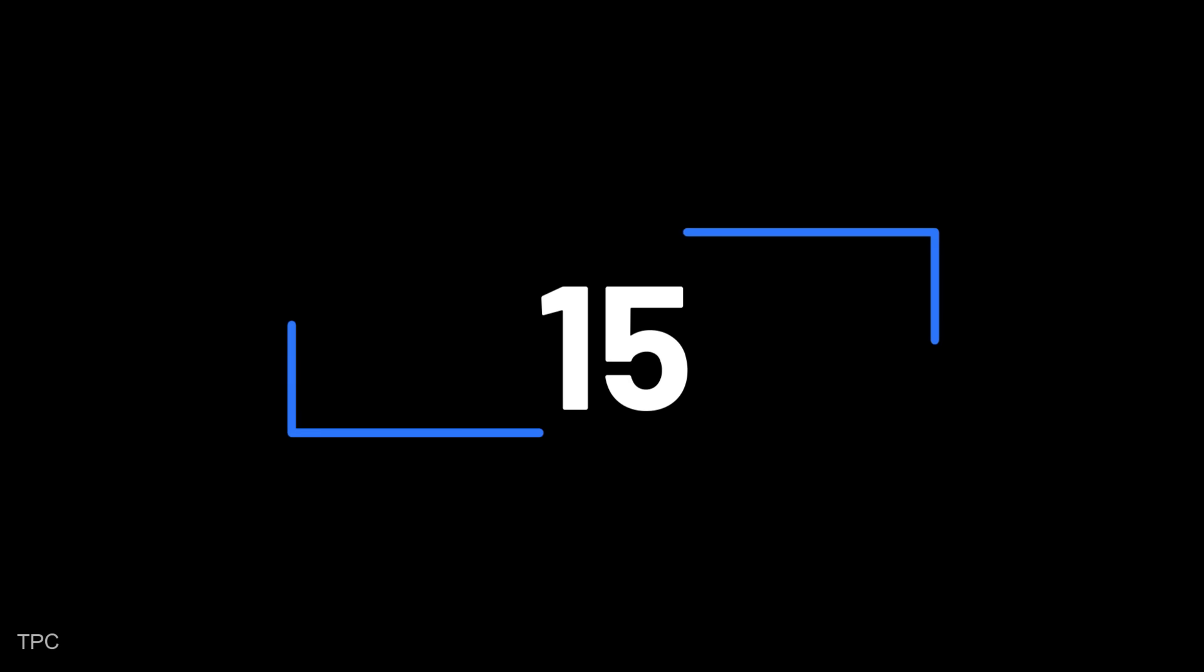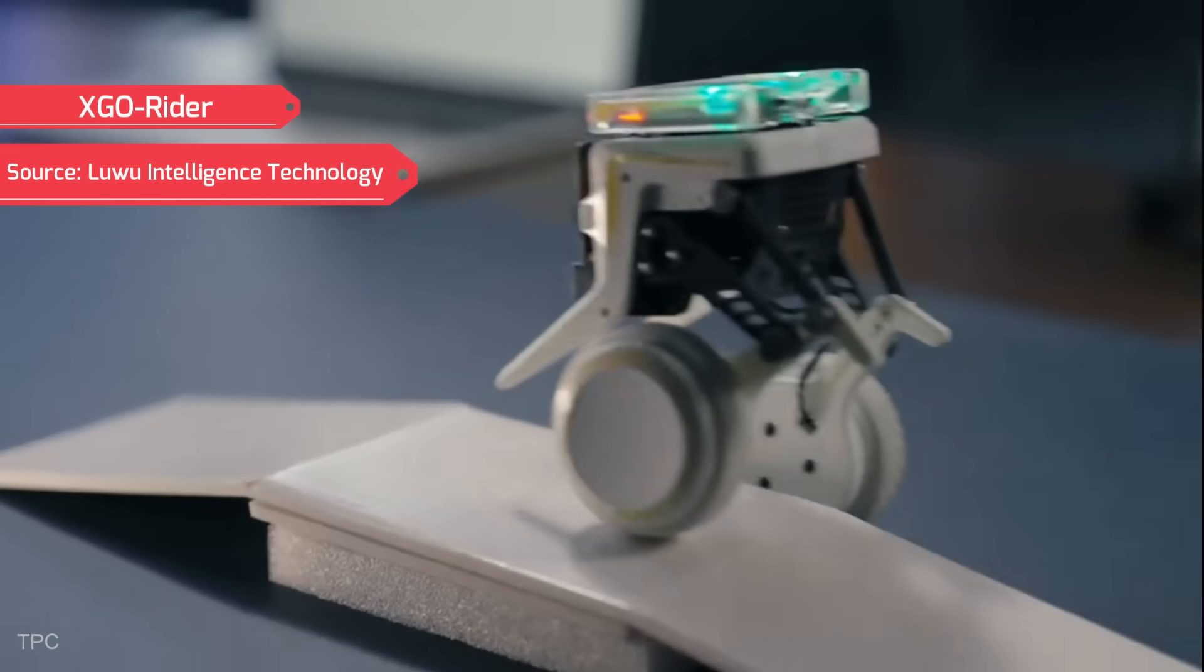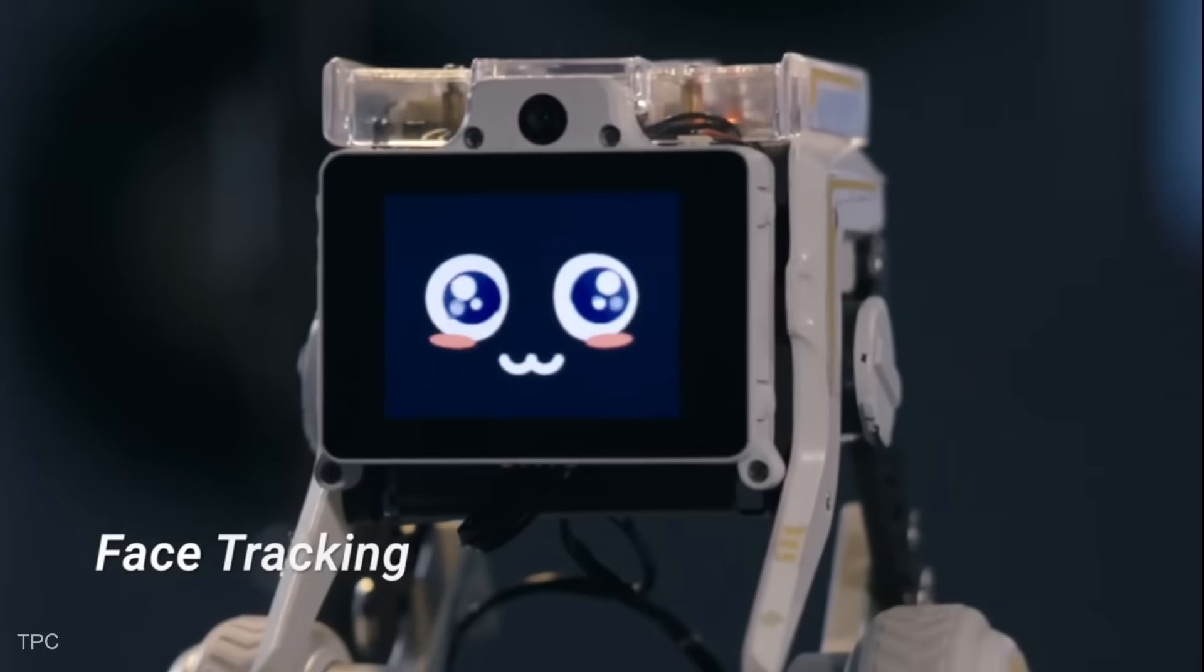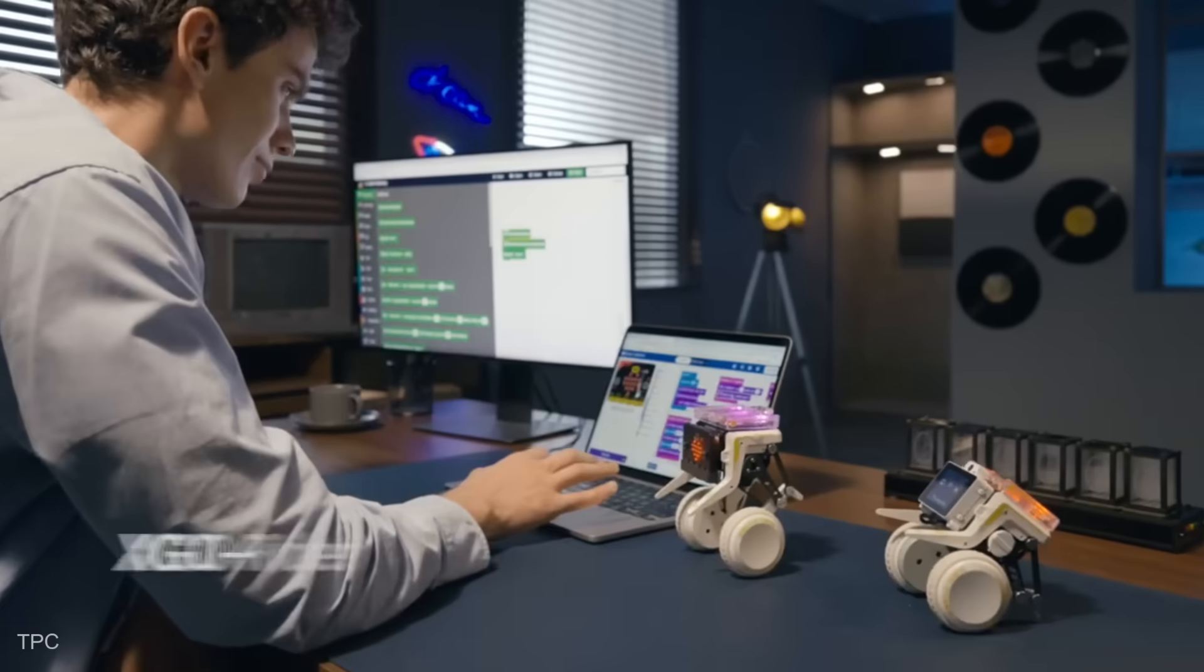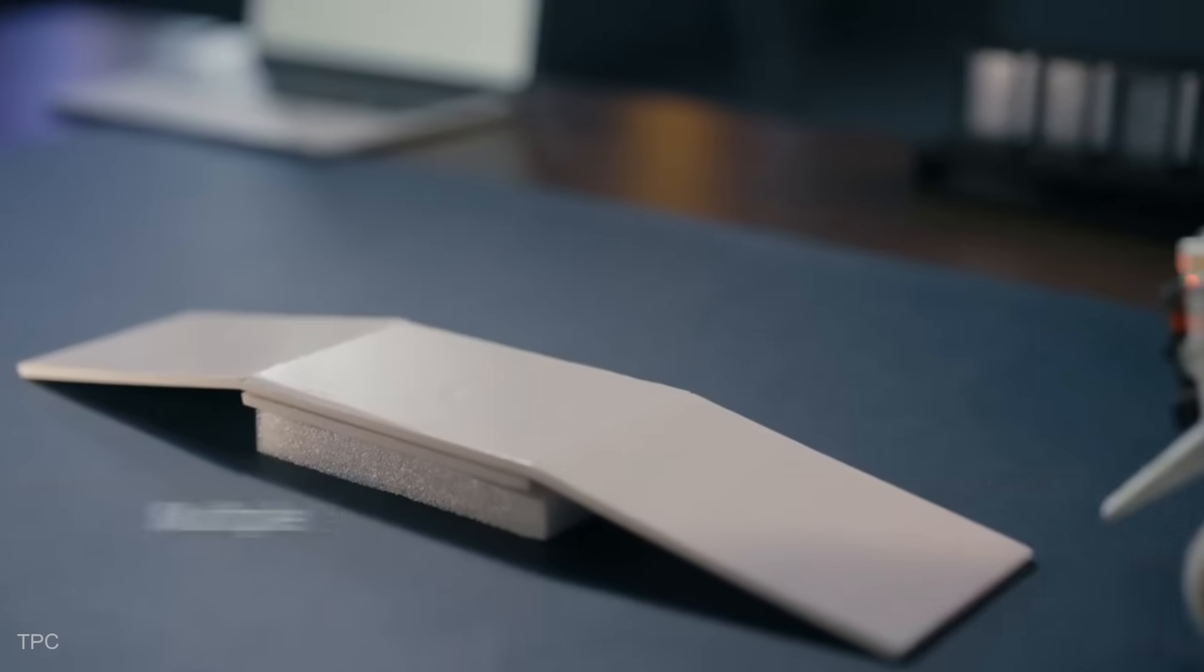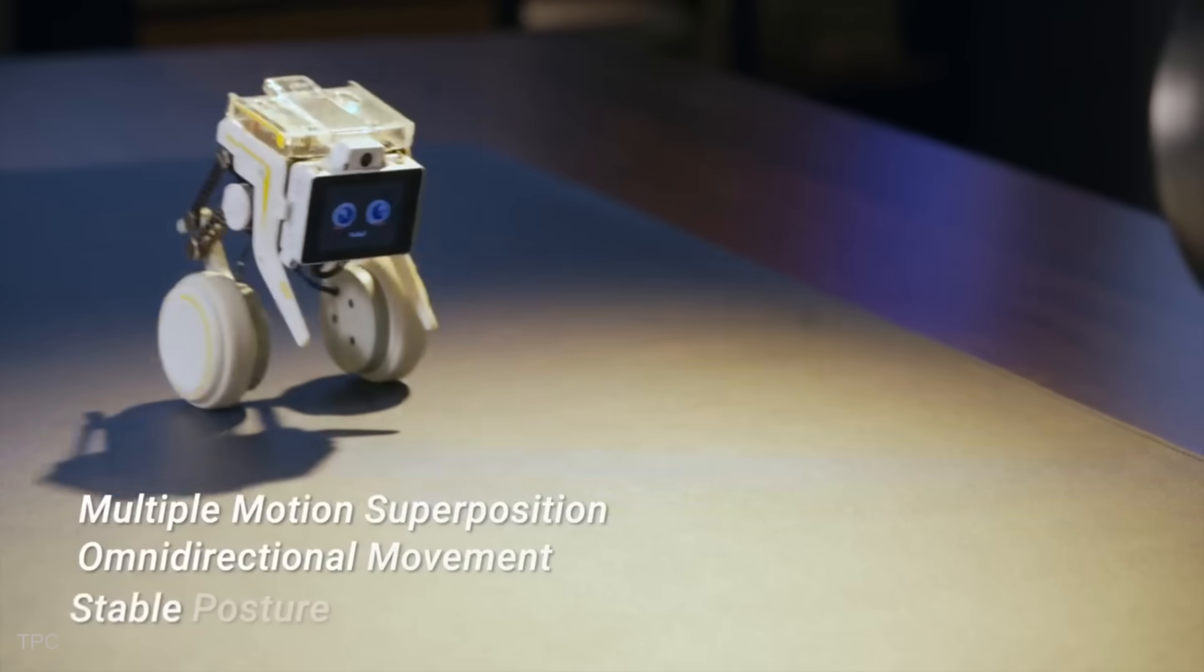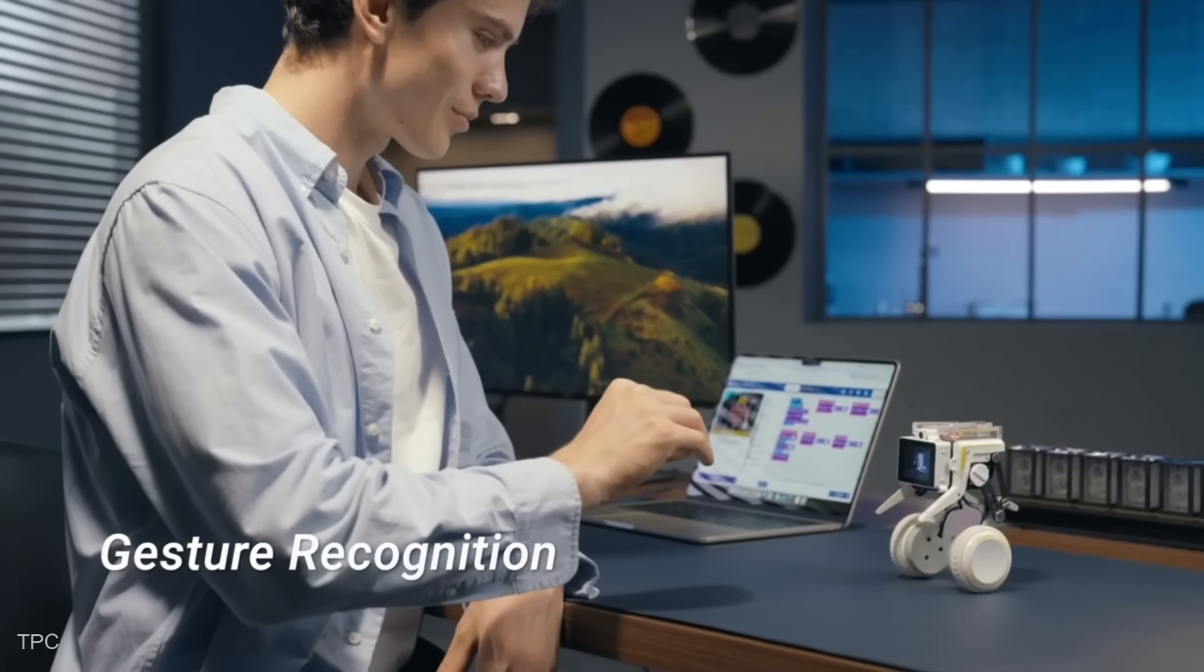Number 15. XGO Rider is a compact and agile wheeled-legged robot that brings cutting-edge robotics to your desk at a competitive price. Built on the Raspberry Pi CM4 Core module, this Kickstarter project offers advanced AI features like gesture recognition and face detection.